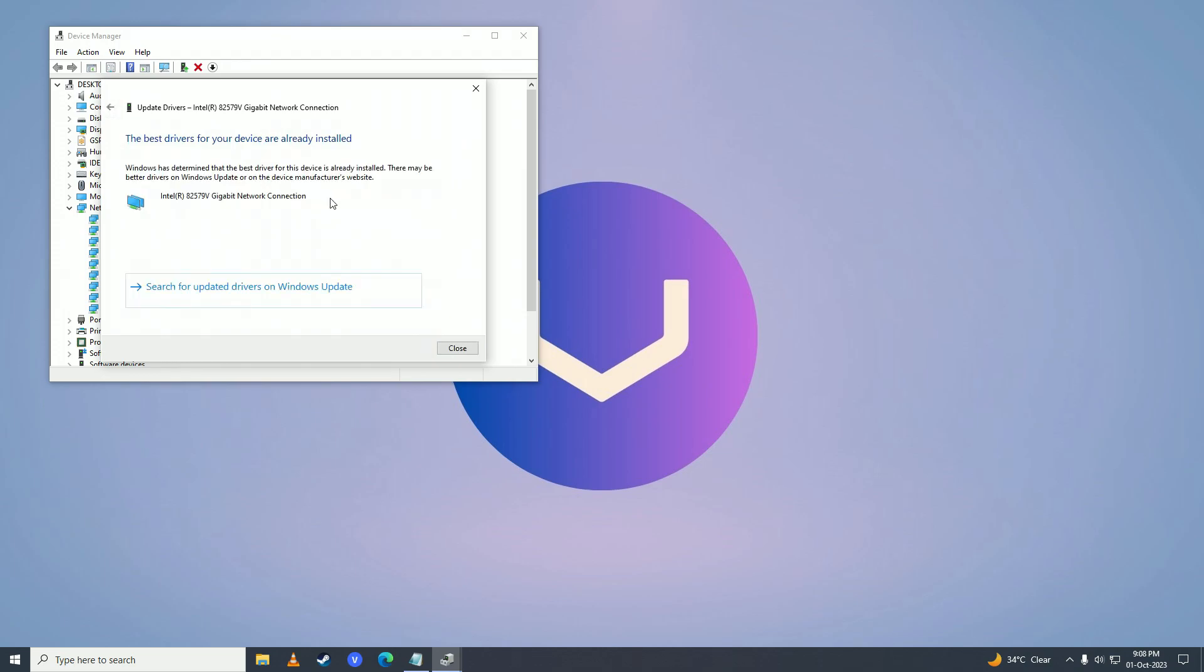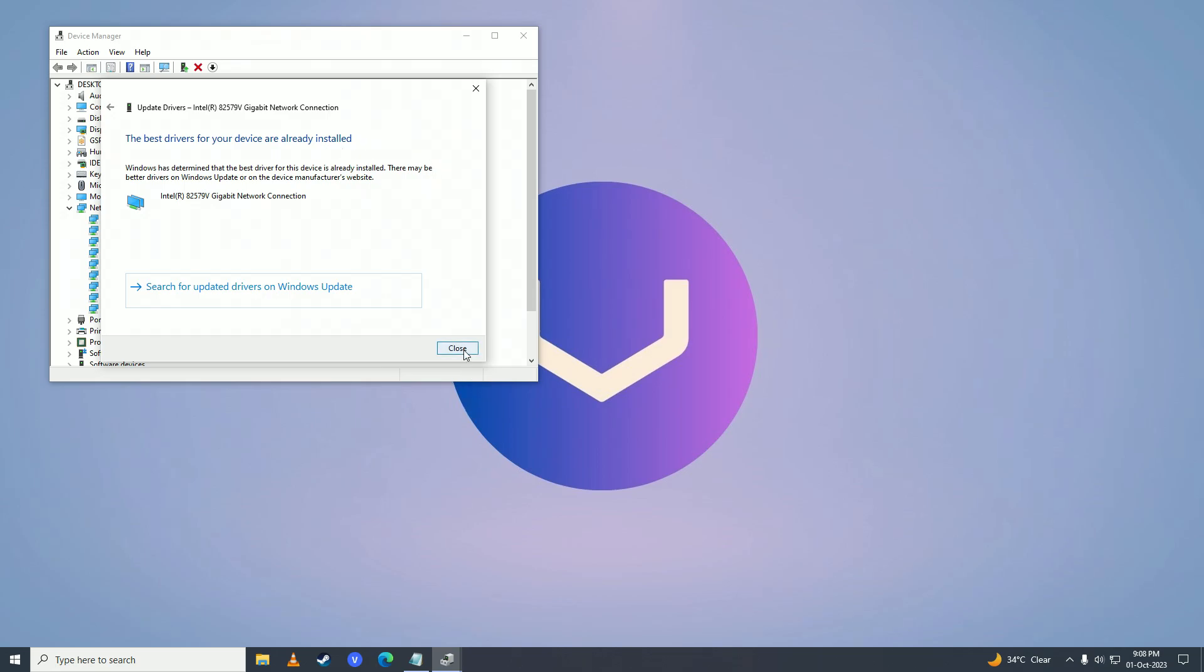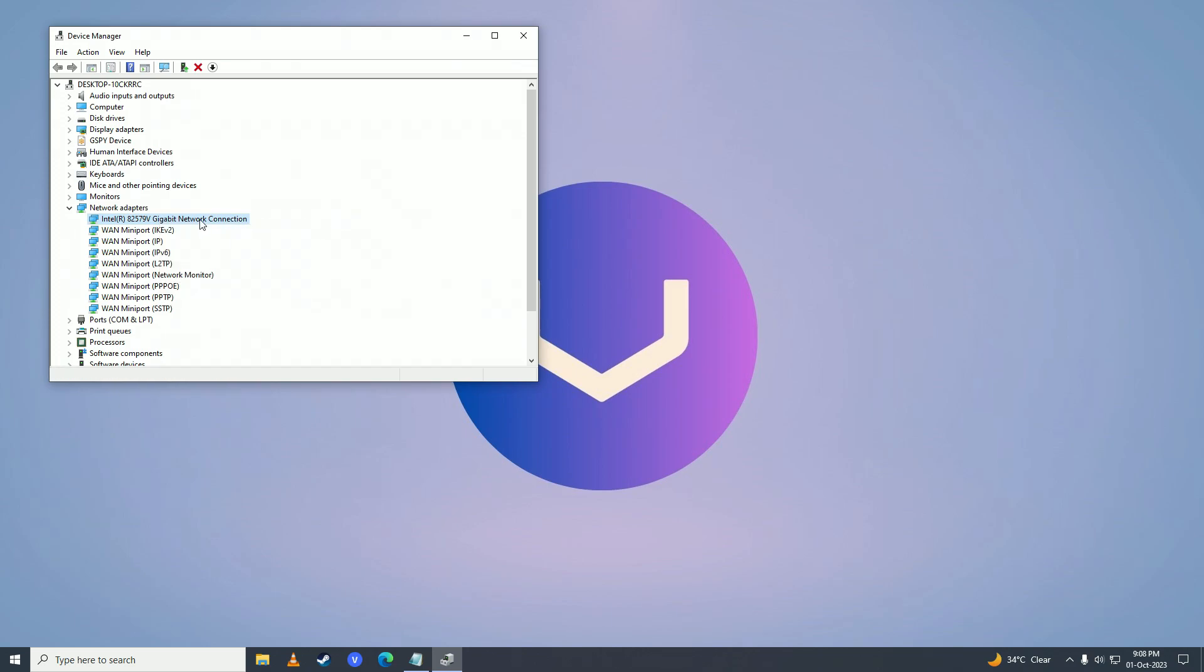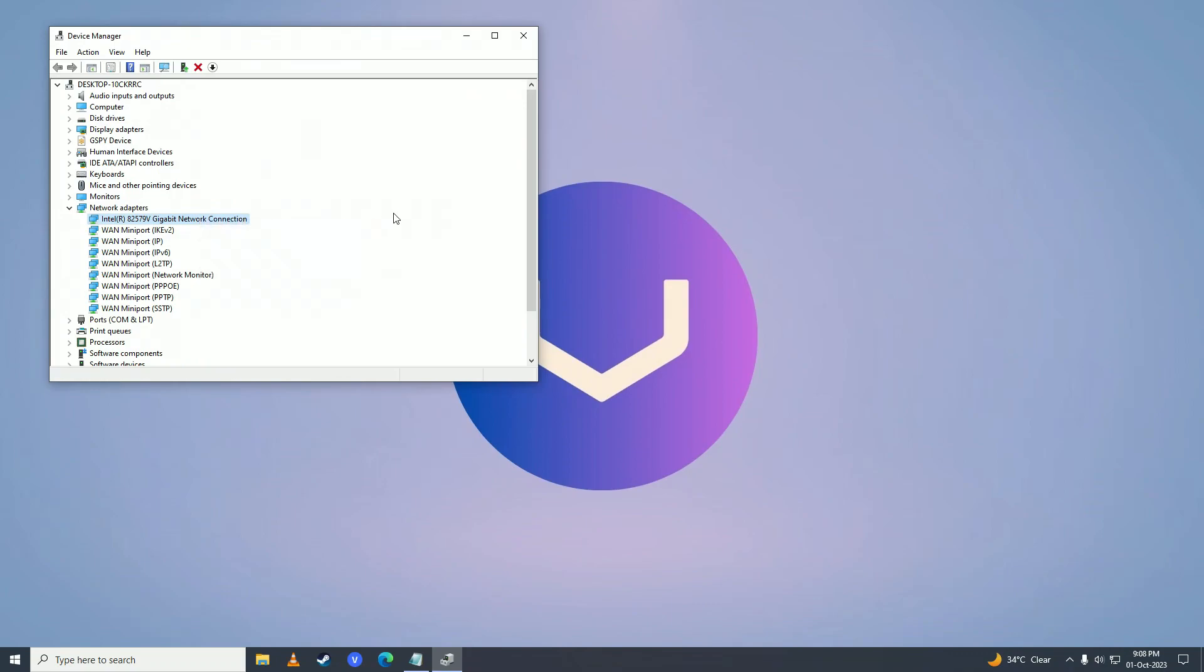If it says that, that means there's no more internet driver updates. What you can do next is right click on your driver and click on disable device. Then click on enable device and check if that fixes the issue.